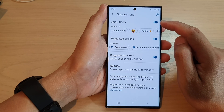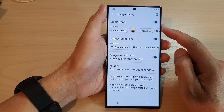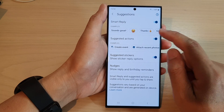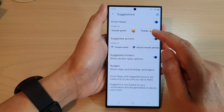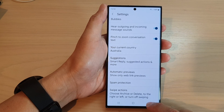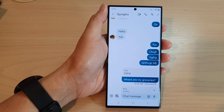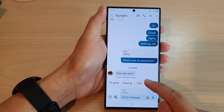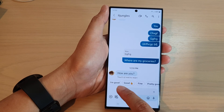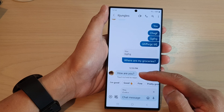Once it is turned on, when you receive a message, your messages app will automatically suggest some of the replies that you could use. So now if I tap on the back key to go back to my text message, you can see when I receive a new text message, the app suggests I could use 'I'm good' or 'good' in response to the question.